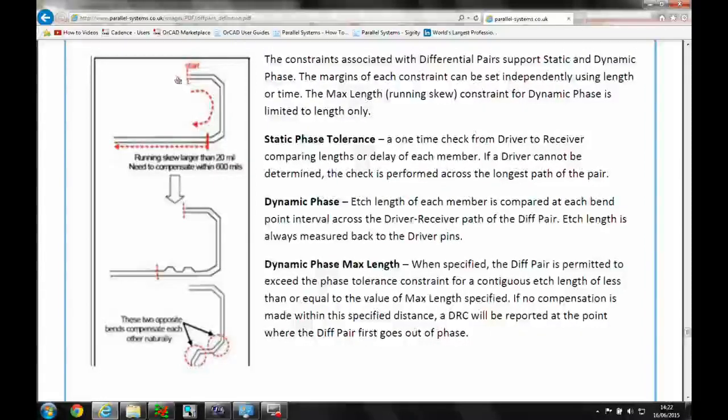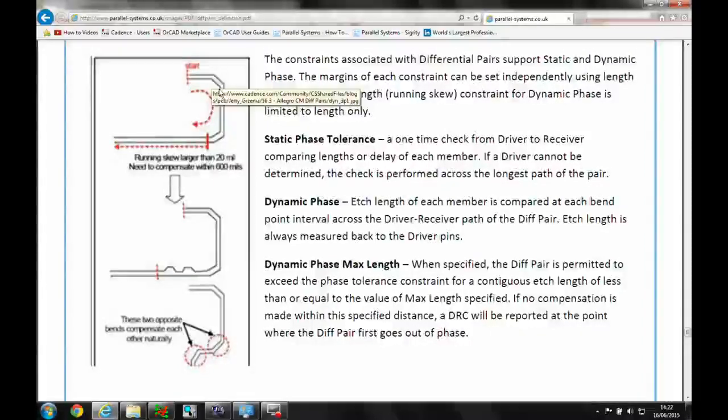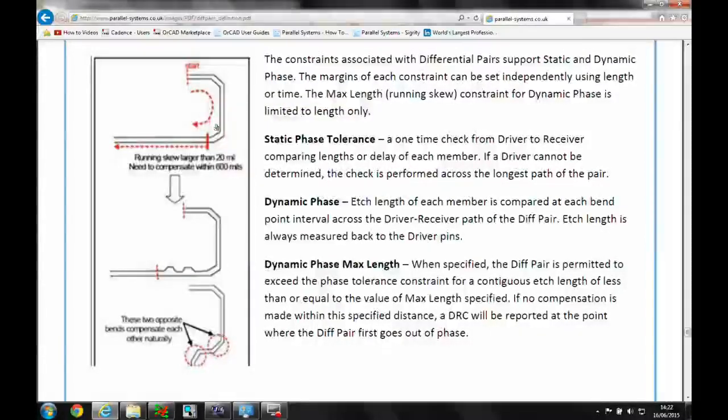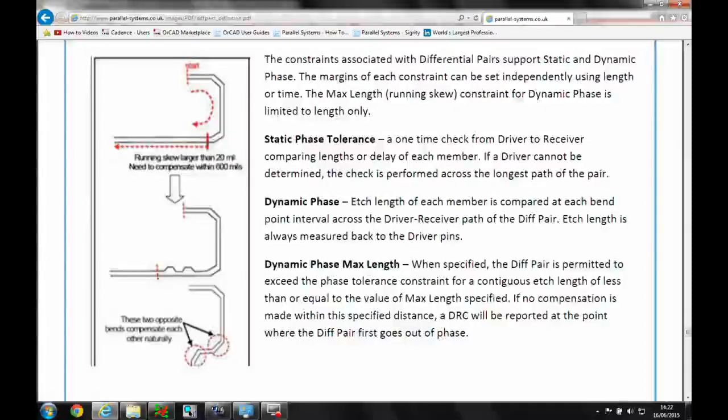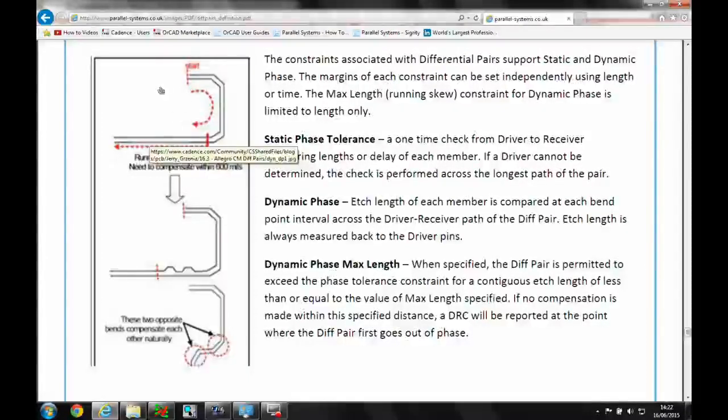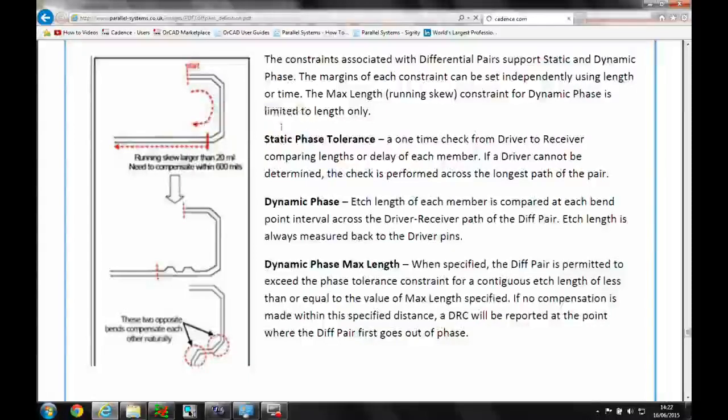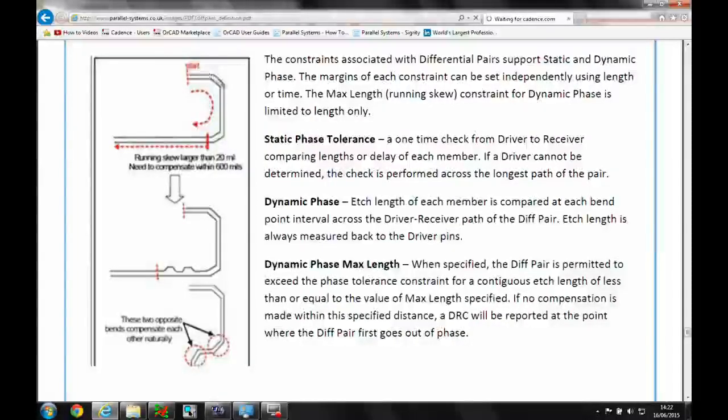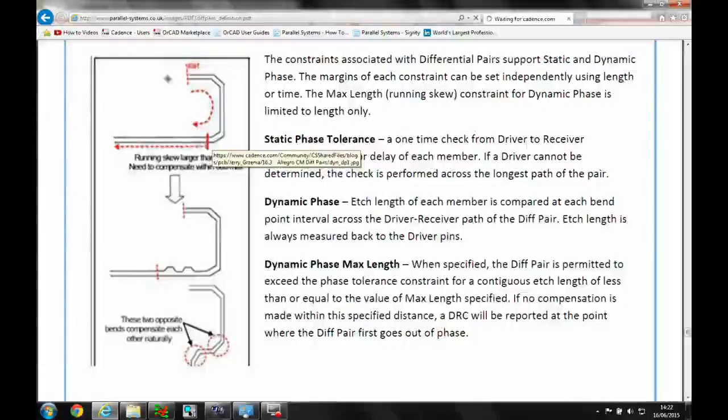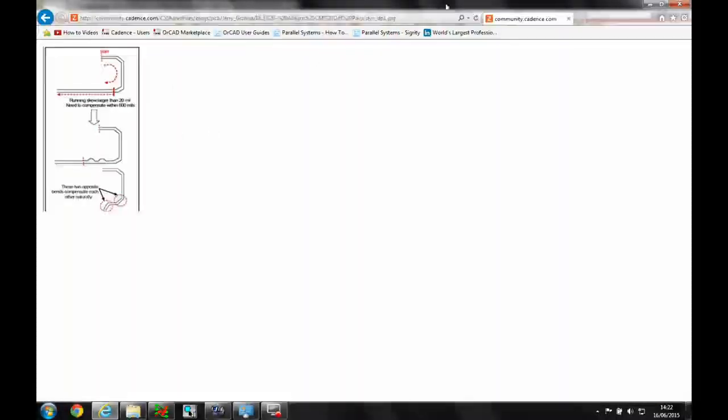So we can put in a length and a tolerance to start to measure this mismatch because obviously from a high-speed signal point of view, we want to make sure that these traces are running as close to length matching all the way through the trace, not just a start and end point.